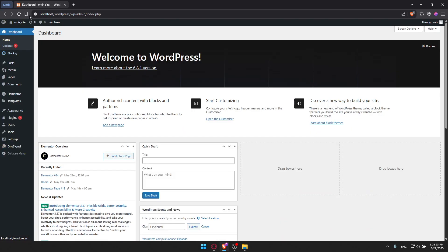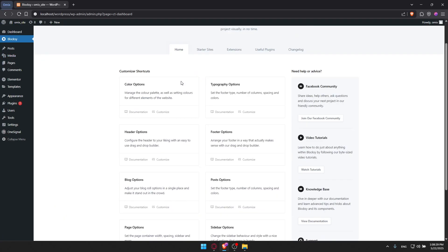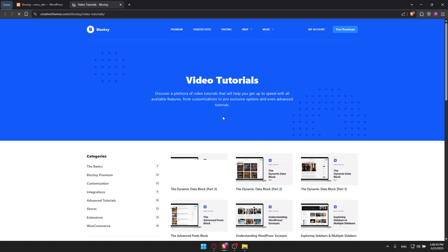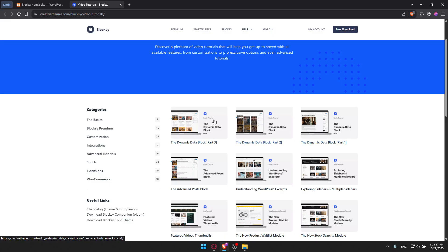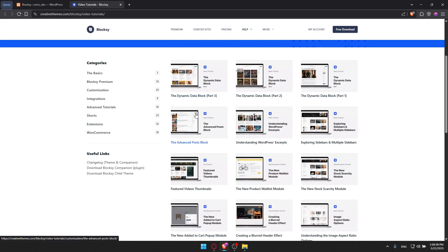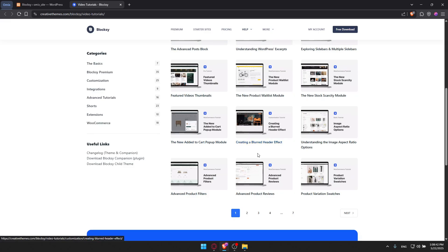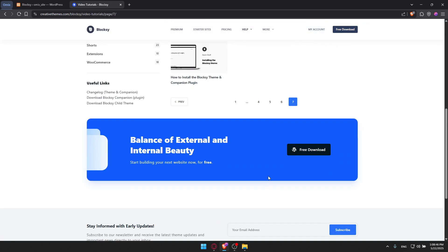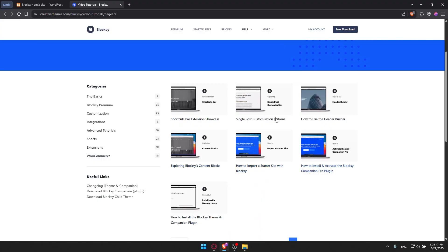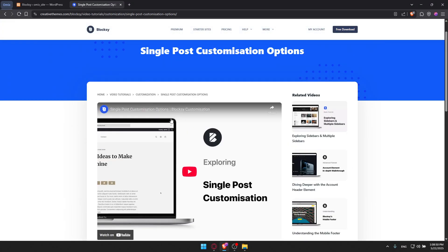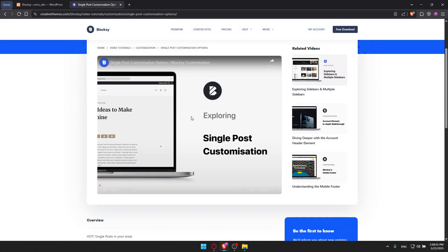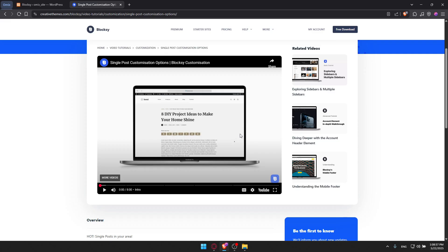You can always find Bloxy on the left panel in the dashboard. You can access it to see the stuff if you want. There are a lot of video tutorials here. If I click on Watch, I'll find a lot of videos - Dynamic Data Block parts one, two, and three, how to do advanced post blocks, advanced product reviews. They have seven pages with a lot of videos. If I want to learn post customization, I can just watch this video and they will give me a full tutorial on how to do it. This makes it very easy to use Bloxy.